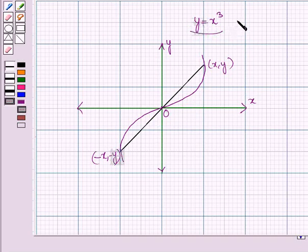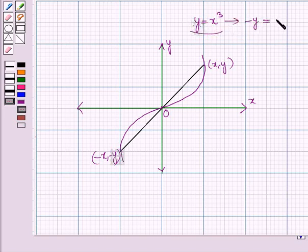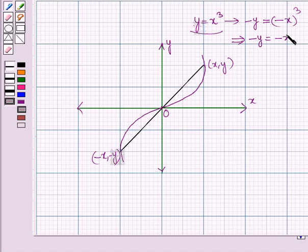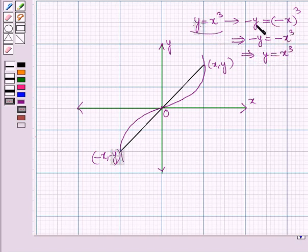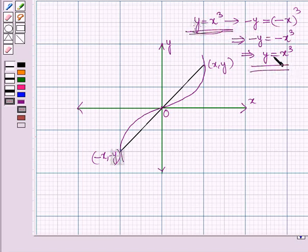We can also check this. Put y equal to minus y and x equal to minus x in the given equation. This gives minus y equal to minus x cube, which implies y is equal to x cube. So by replacing y by minus y and x by minus x, the equation remains unchanged.